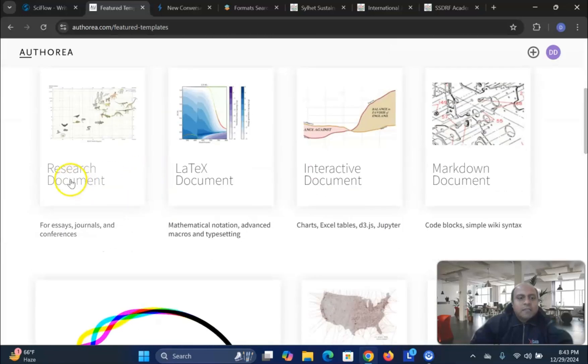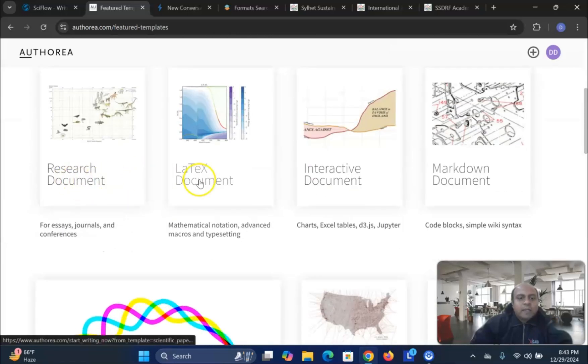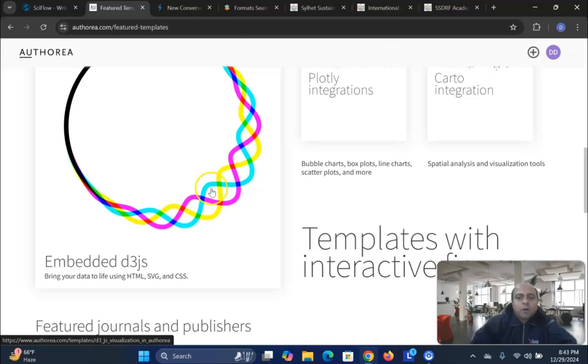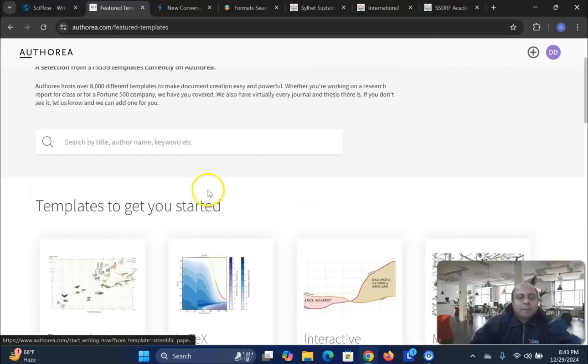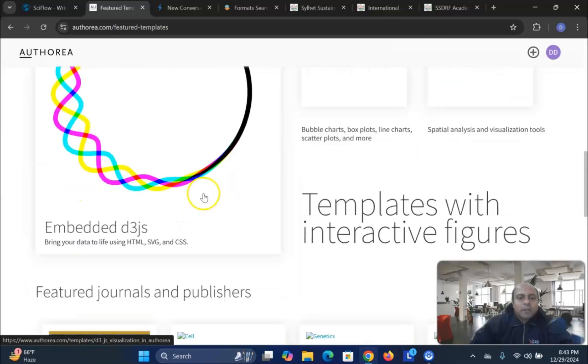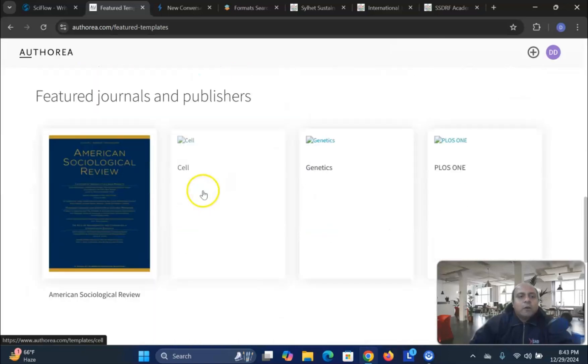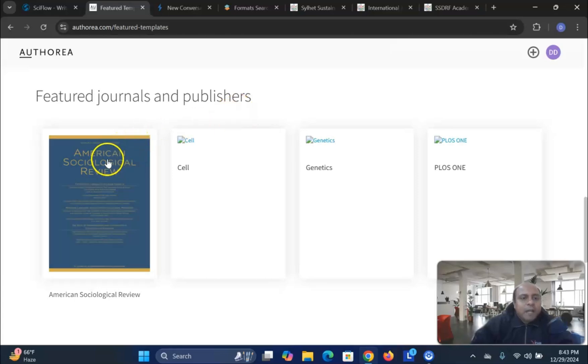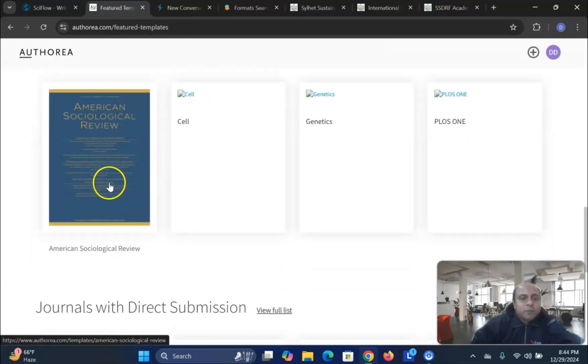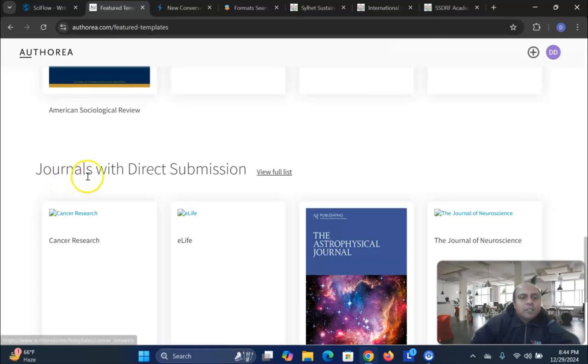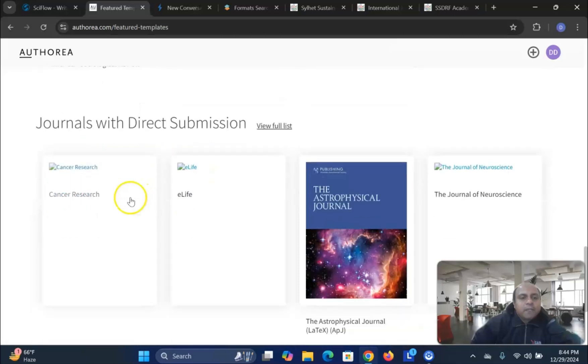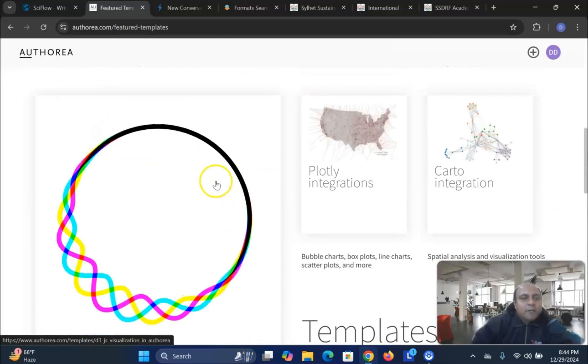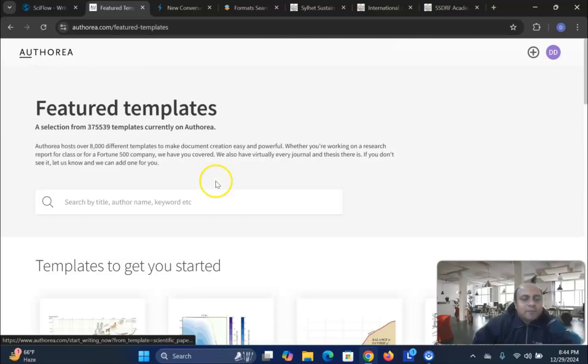So, you can see Research Document, Letters Document, Interactive Document, Markdown Document, all these document templates are also given. Not only that, the featured journals and publishers like American Journal of Sociology Review, American Sociology Review, journals with direct submission. All this information are given very easily in this particular template.